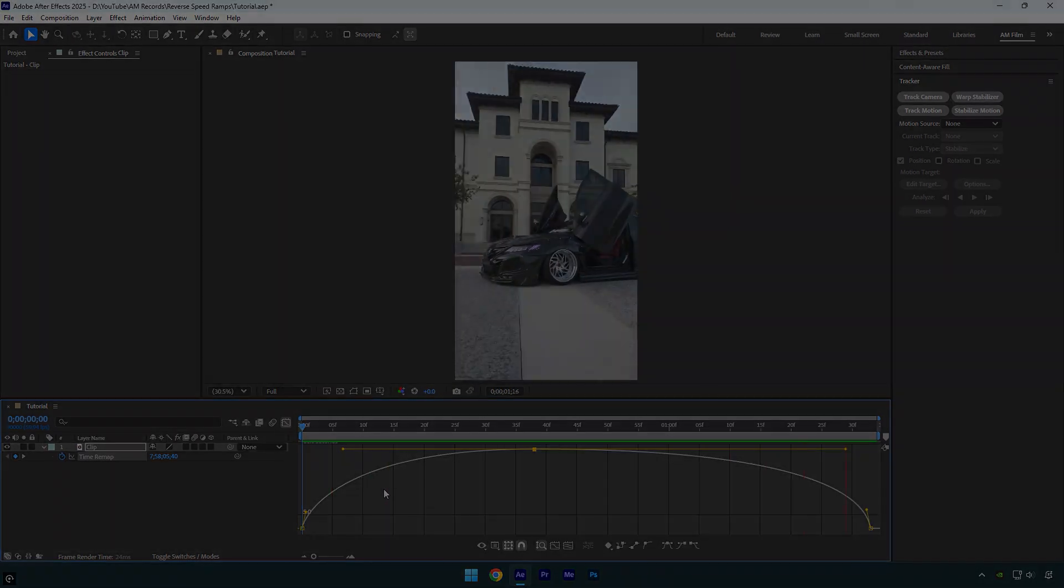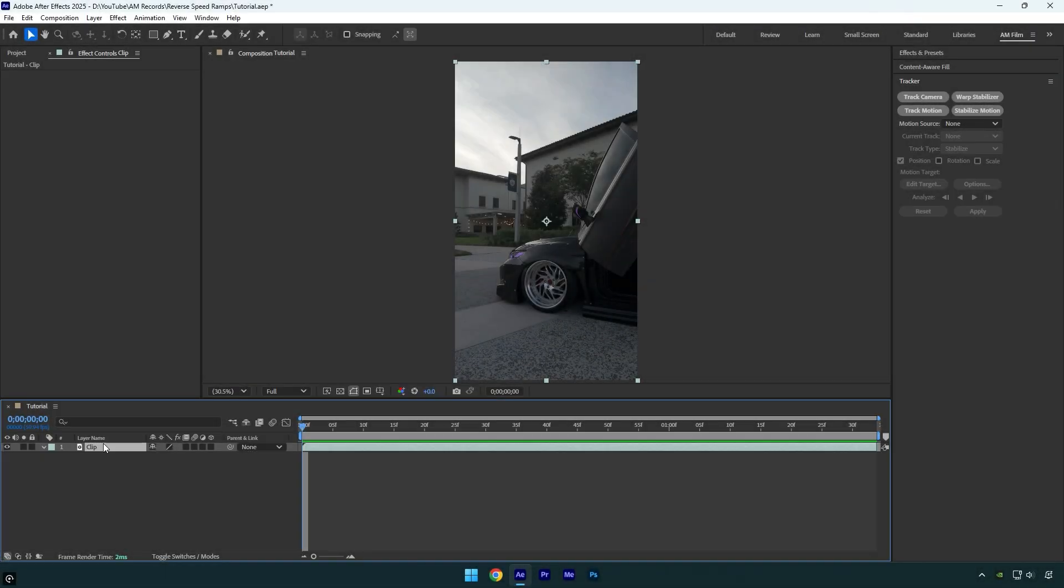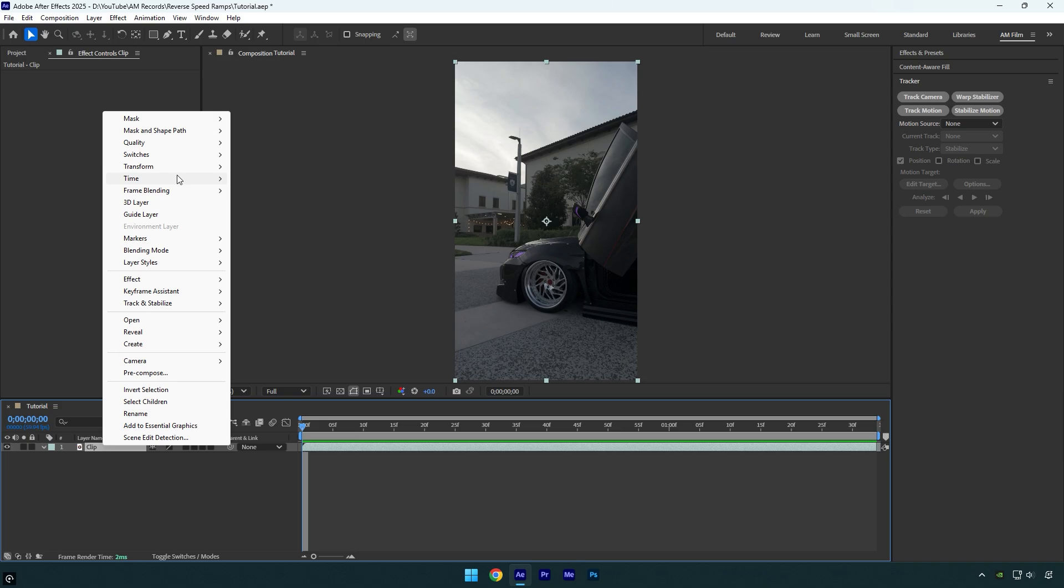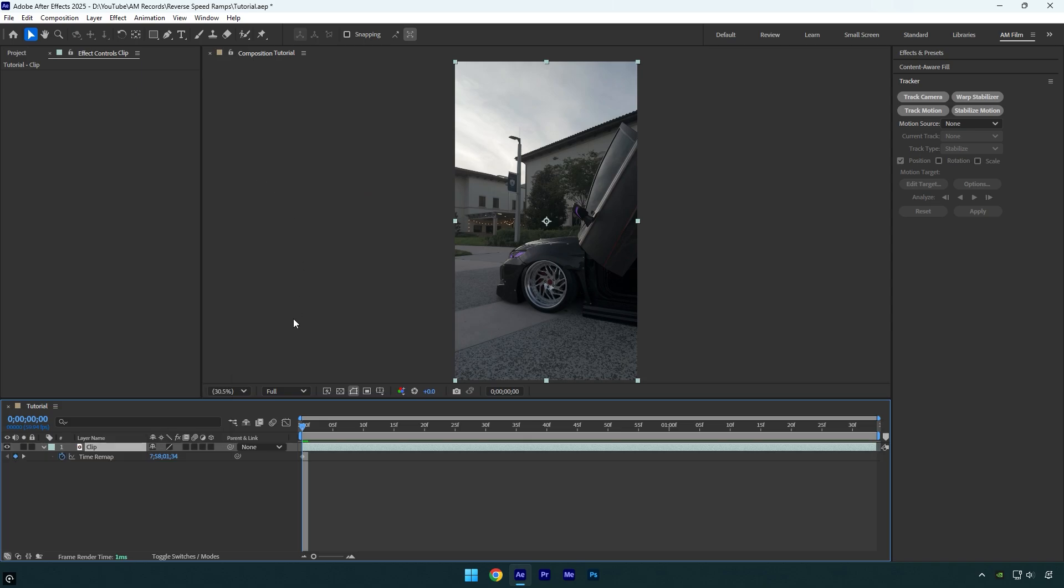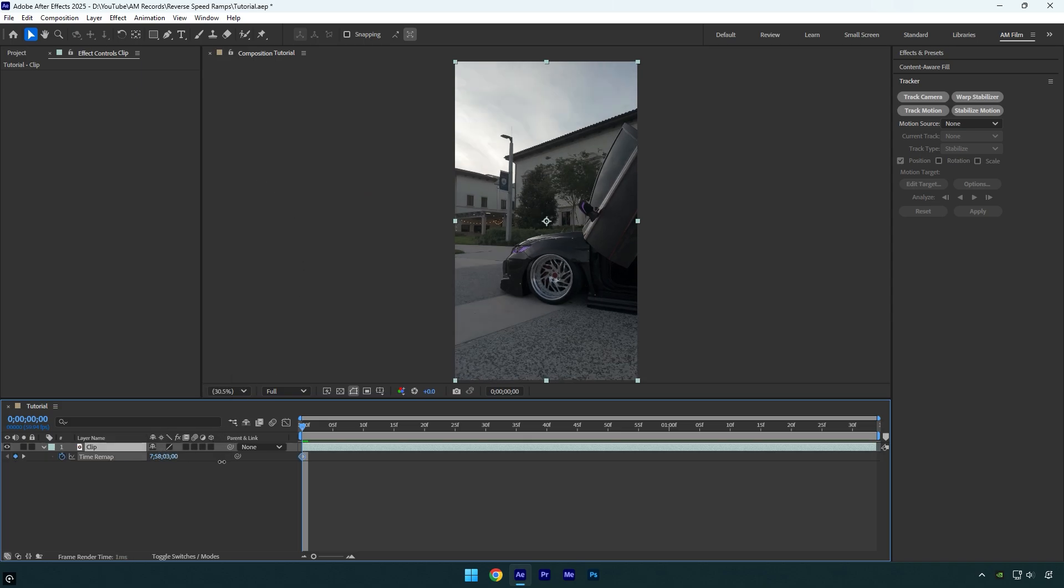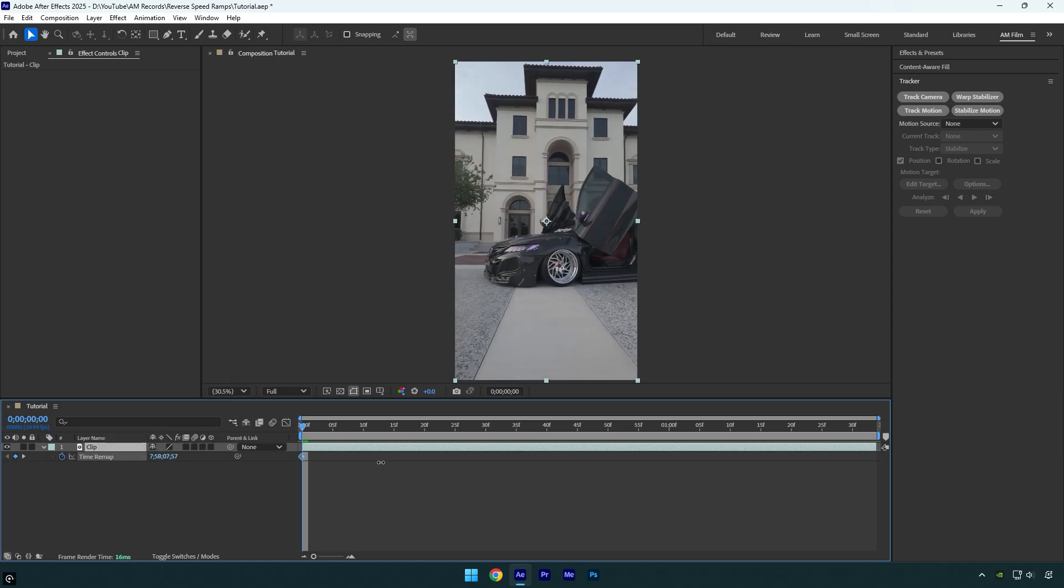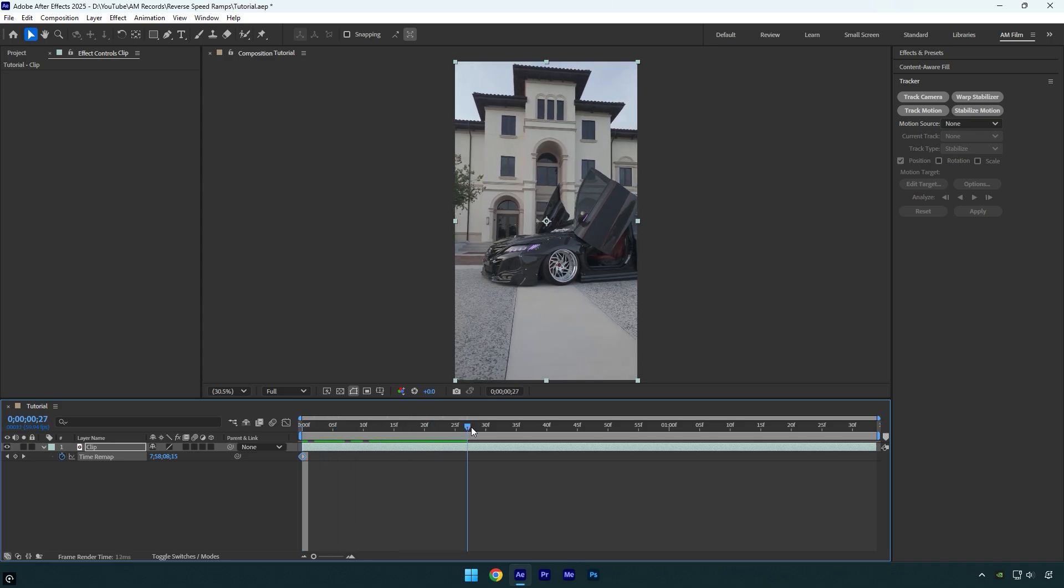Now let's jump to another reverse speed ramp. This time we'll create a double reverse. Enable time remapping and then simply do the same. Move the time until you are happy with the beginning of your speed ramp. Now scroll forward and then move the time to set the ending.